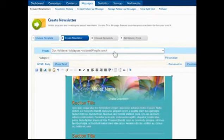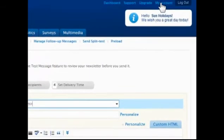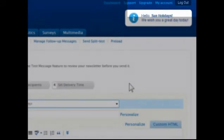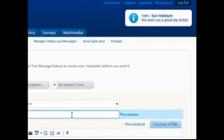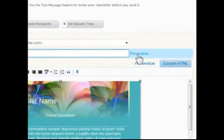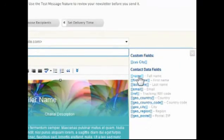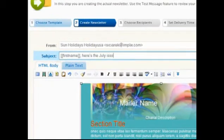First, choose the name and email that this message should appear to be coming from. Additional from fields can be added by going to the My Account page. Next, enter a subject line. Click Personalize to see available contact data and predefined fields for this campaign, such as displaying the contact's first name.